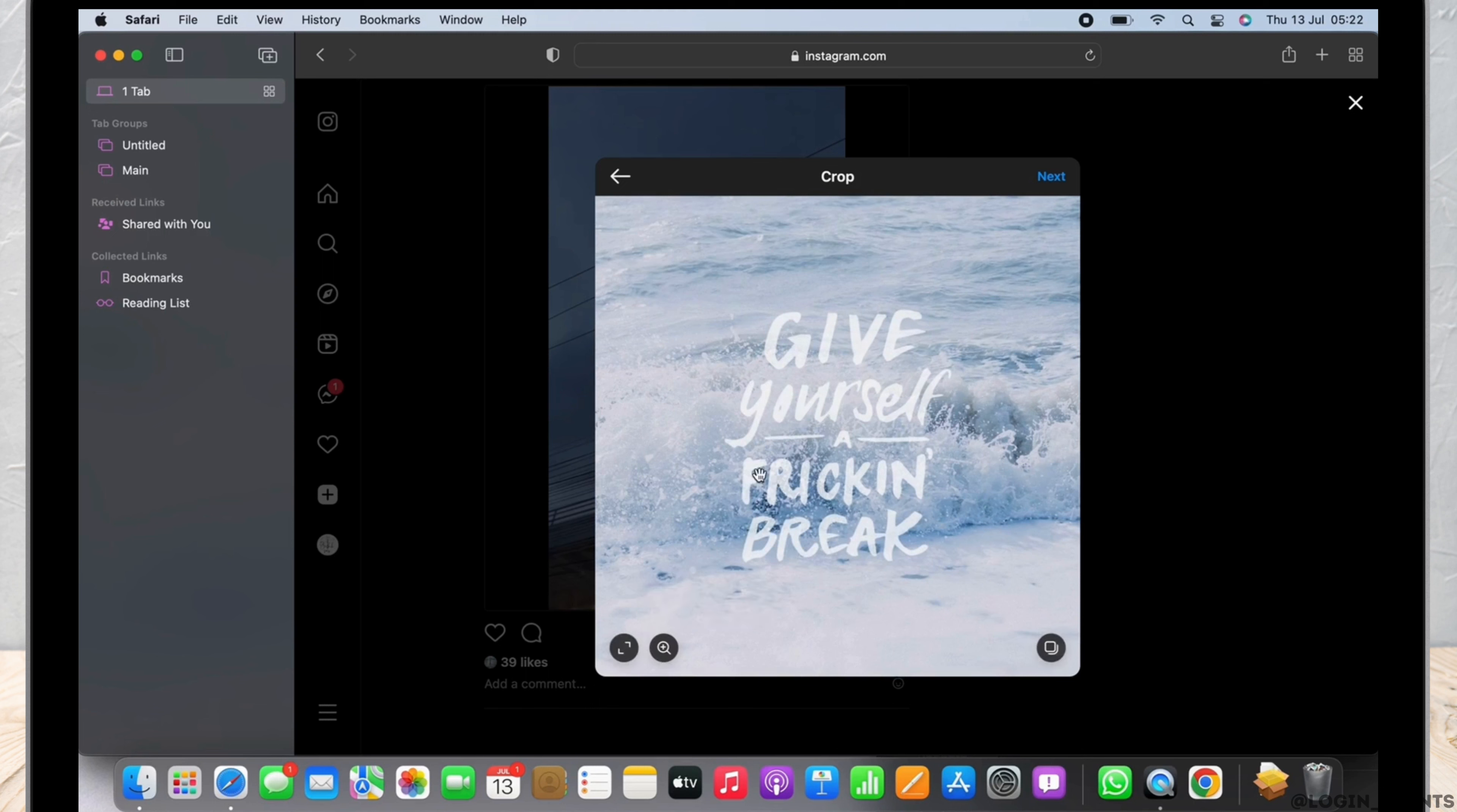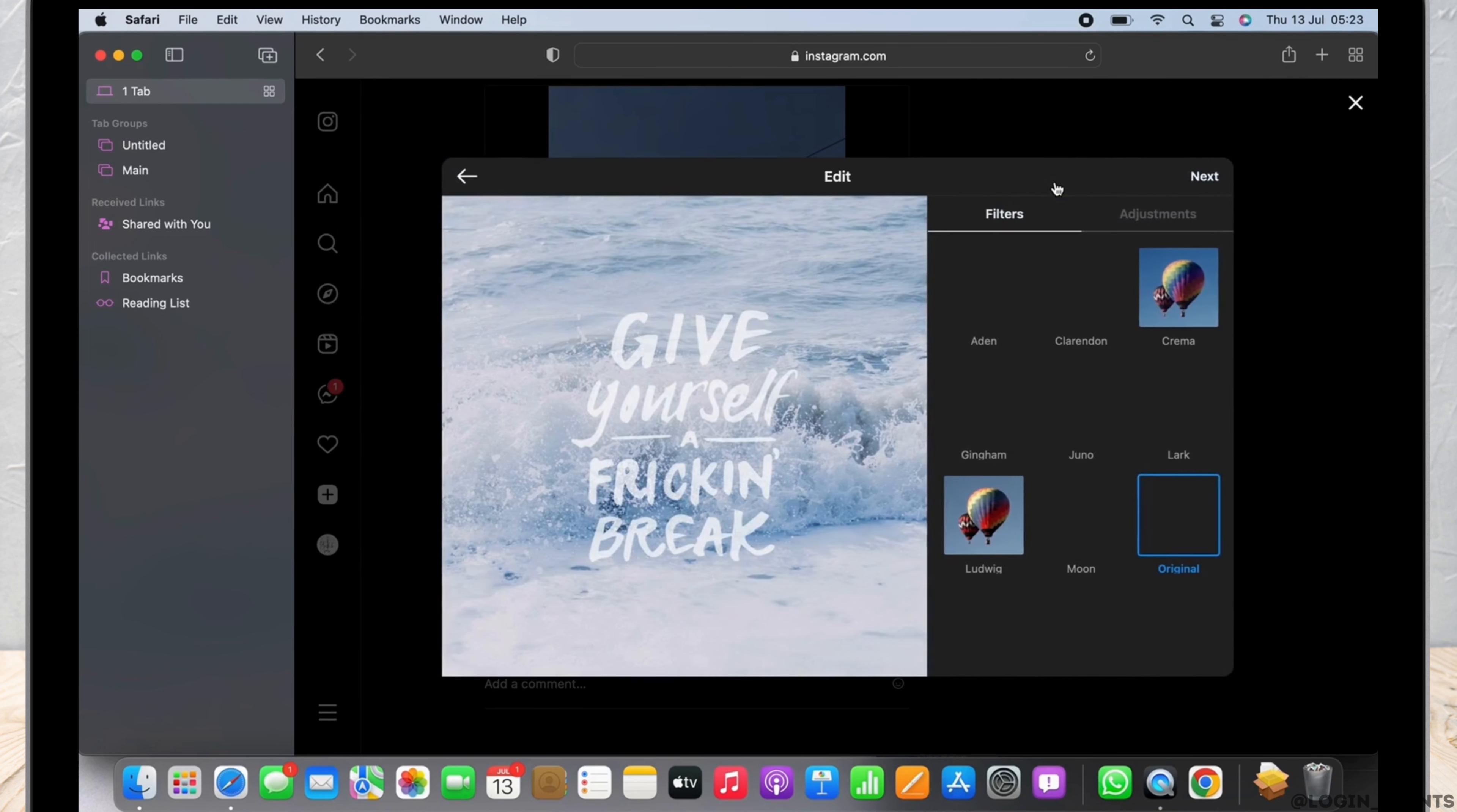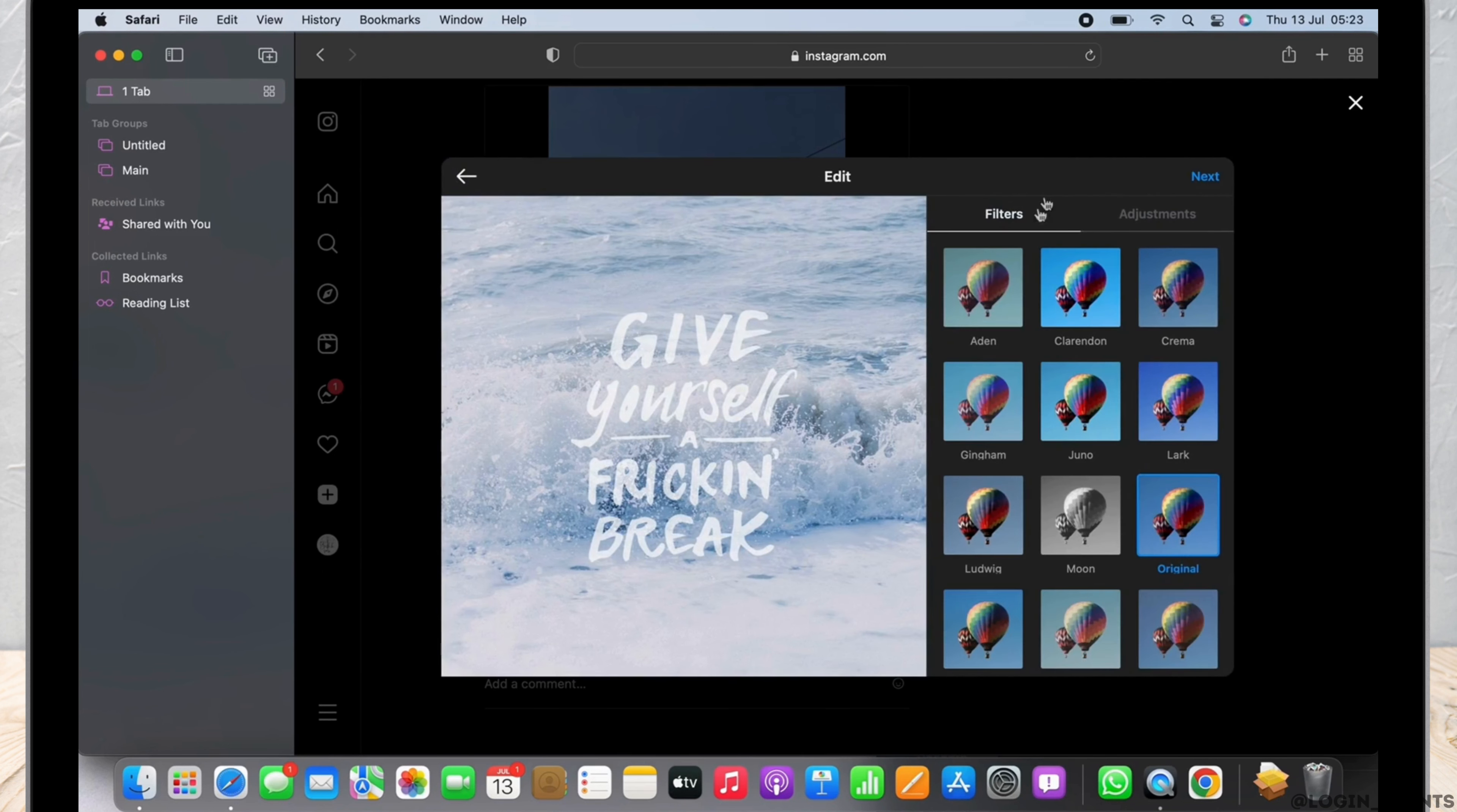also add multiple pictures by clicking on the multiple icon on the right. I will just post a single picture for now and click on next. You will now be able to choose a filter for your picture